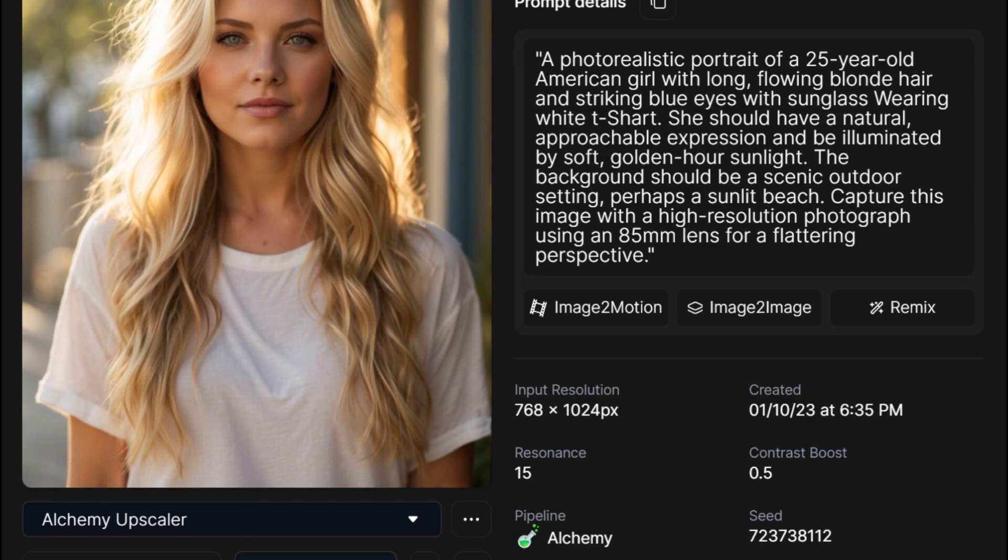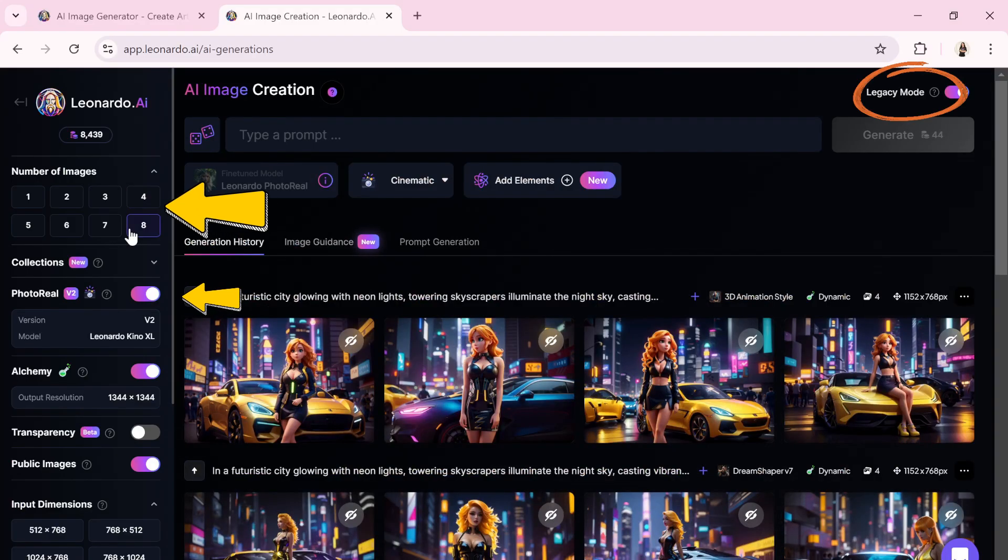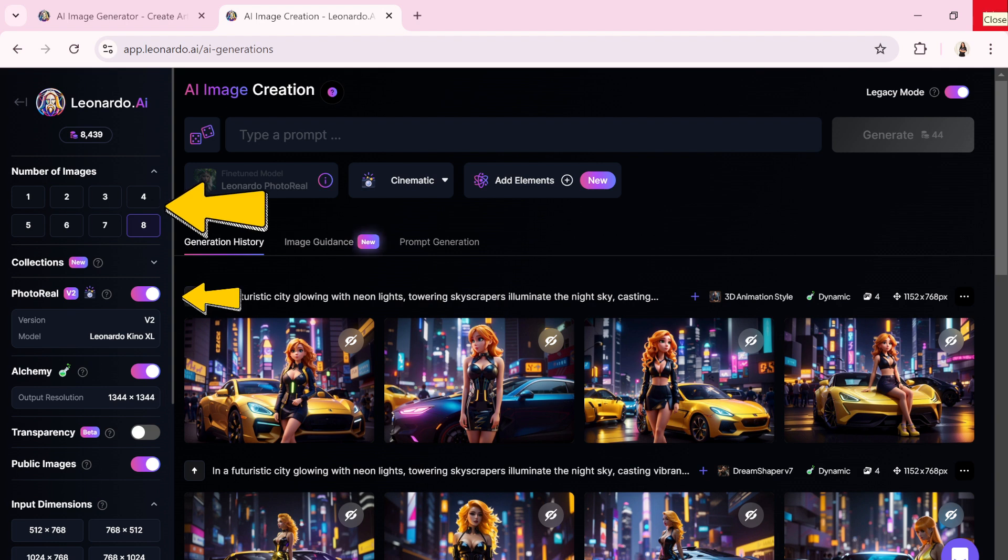Next, decide how many images you want to generate. Keep in mind that generating more images will require more coins. I will set it at 4.